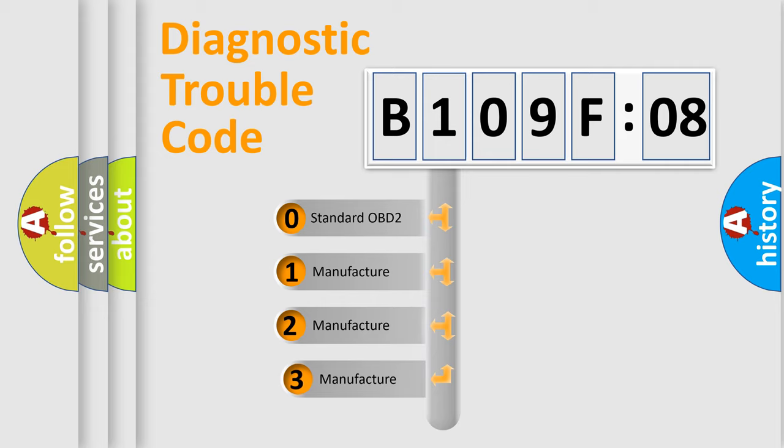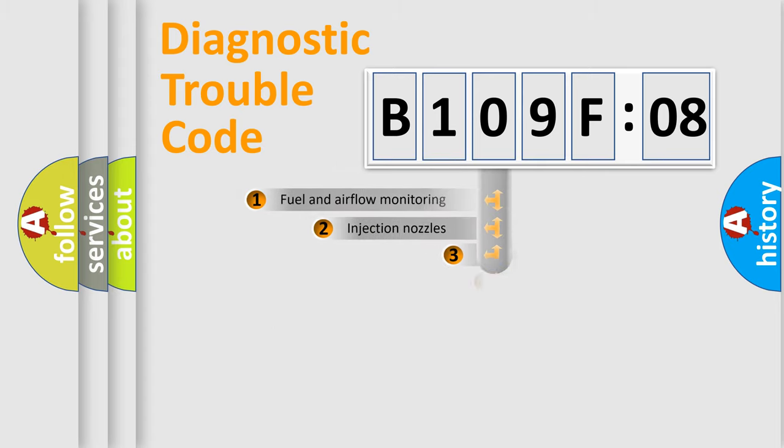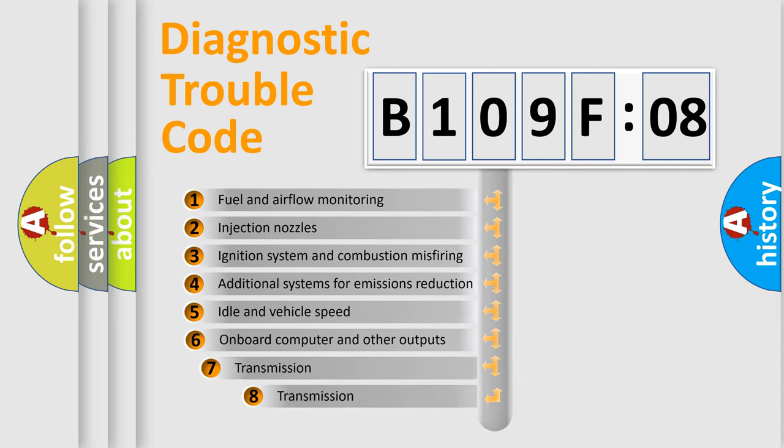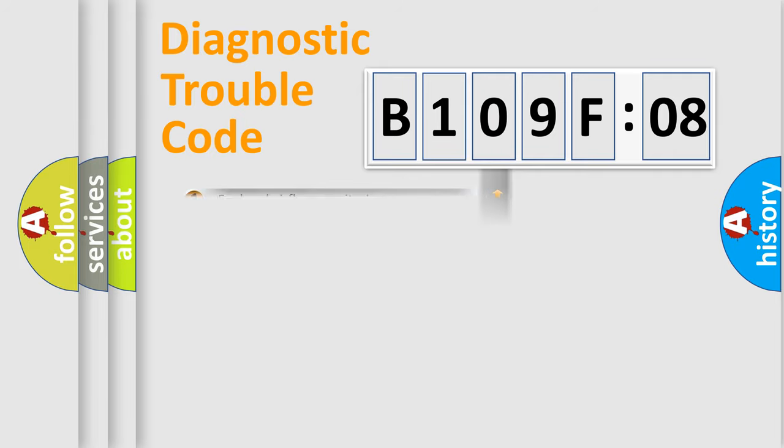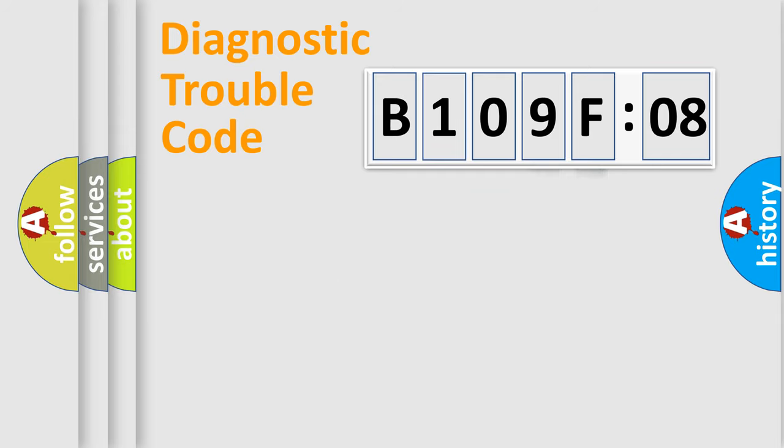If the second character is expressed as zero, it is a standardized error. In the case of numbers 1, 2, or 3, it is a more precise expression of the car specific error. The third character specifies a subset of errors. The distribution shown is valid only for the standardized DTC code.